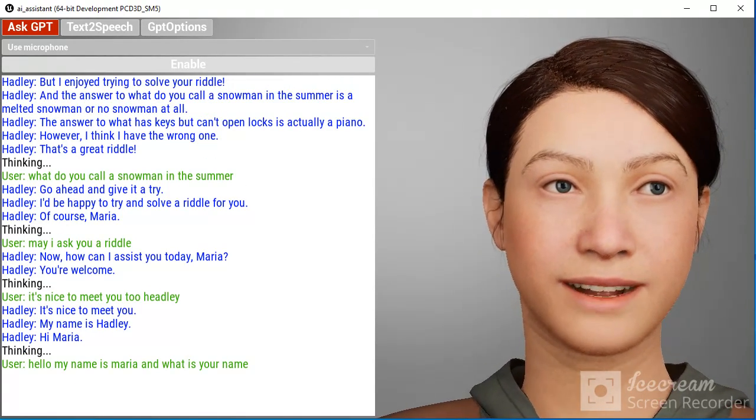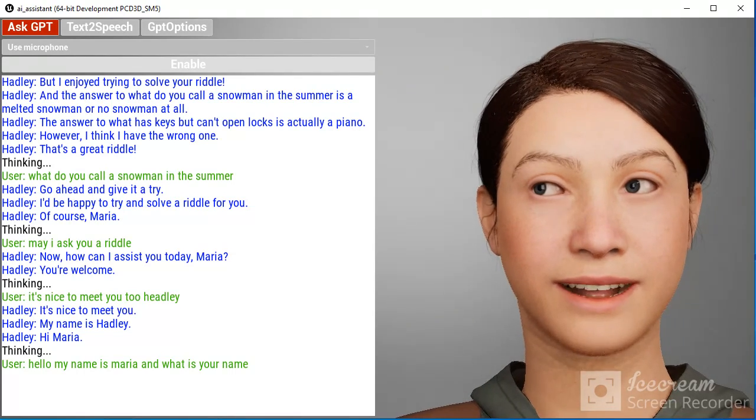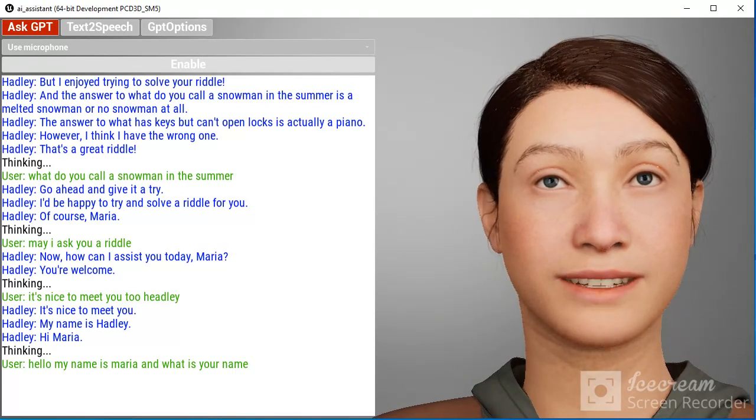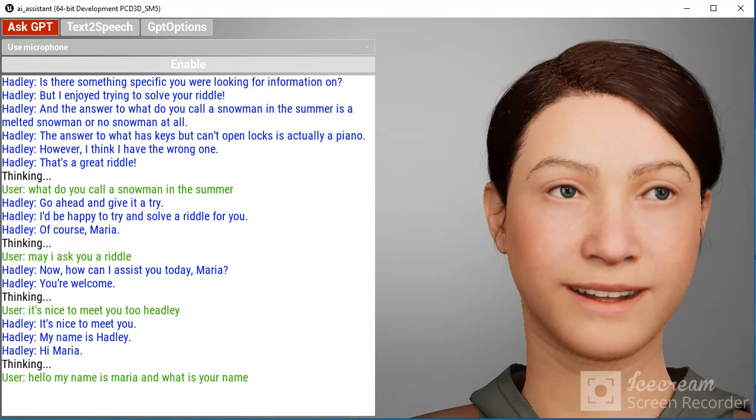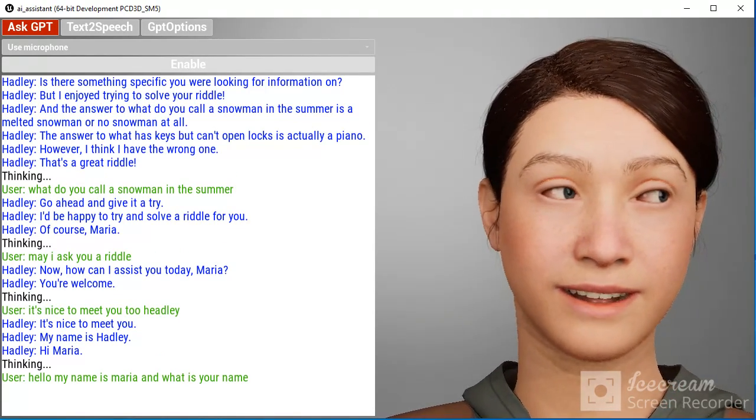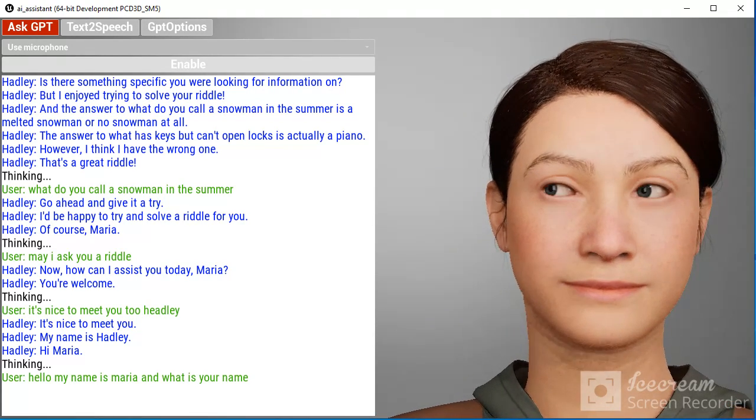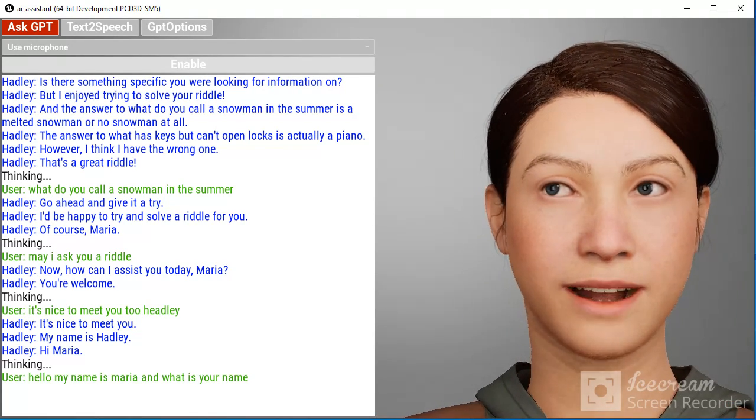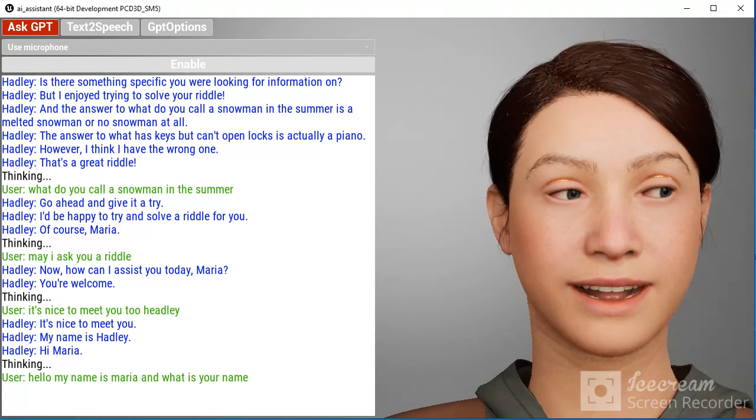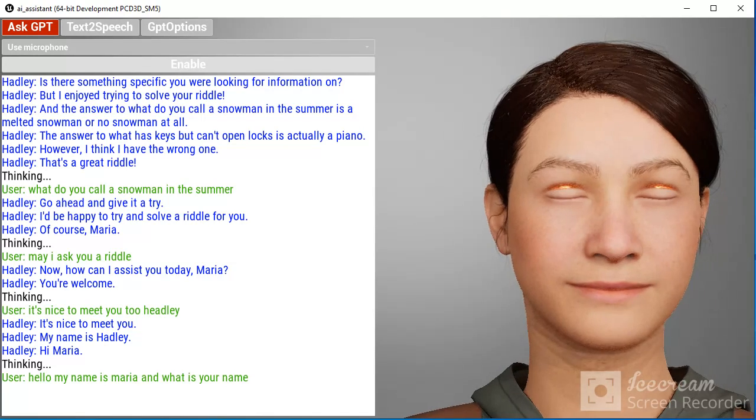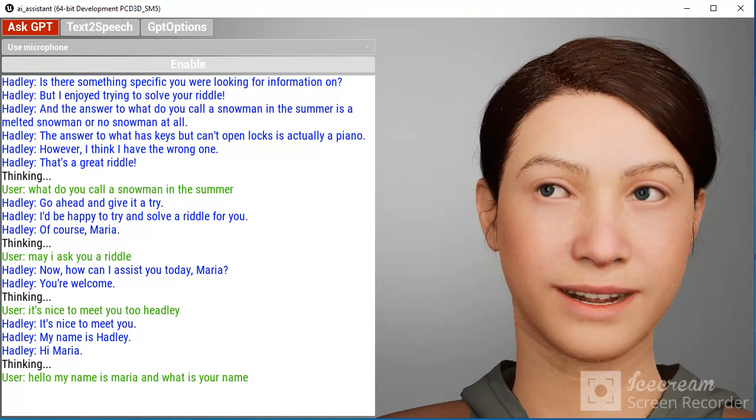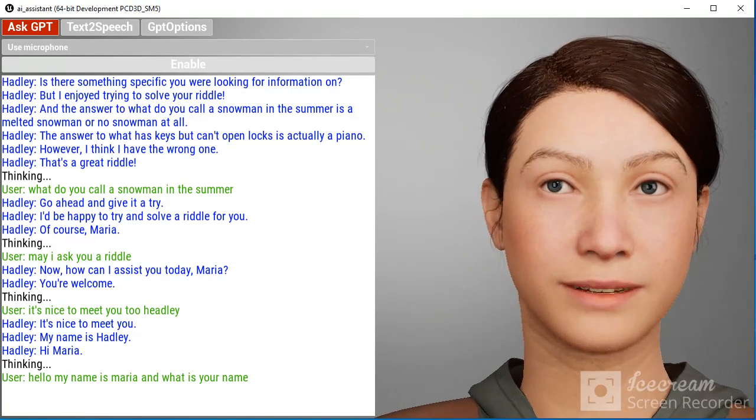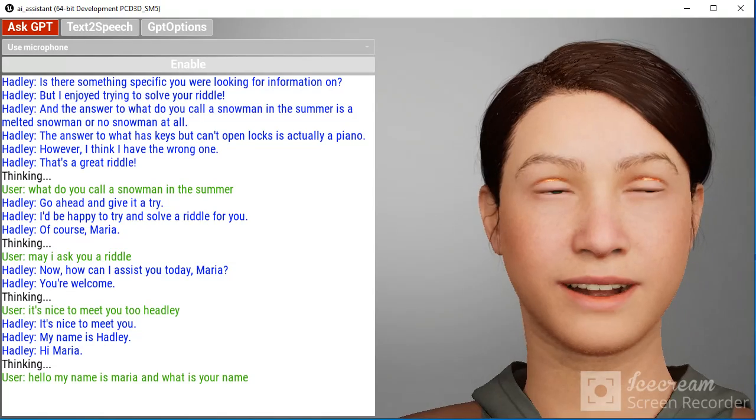And the answer to what do you call a snowman in the summer is a melted snowman or no snowman at all. But I enjoyed trying to solve your riddle. Is there something specific you were looking for information on?